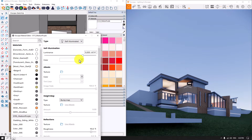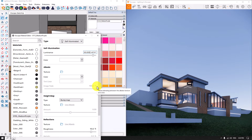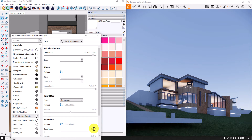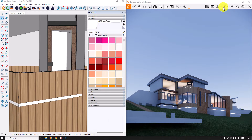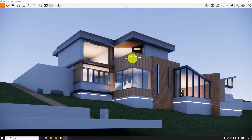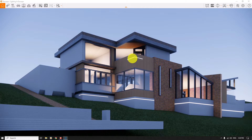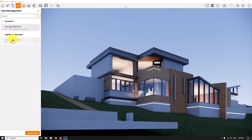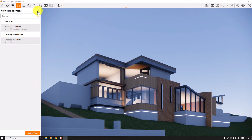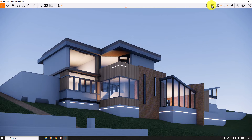I'm going to increase the luminous power to about 50,000 candela per meter and decrease the roughness to zero — now it's much better. I close it and maximize Enscape. My default camera shot is Enscape Sketchup, so I click on it, close the view management, select the safe frame, and now I want to turn on the settings for my job.